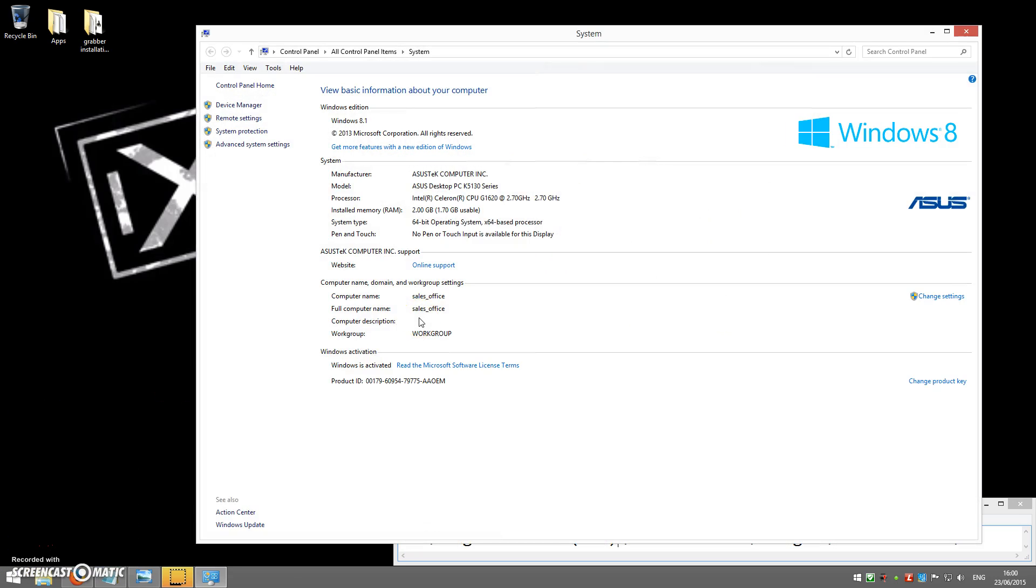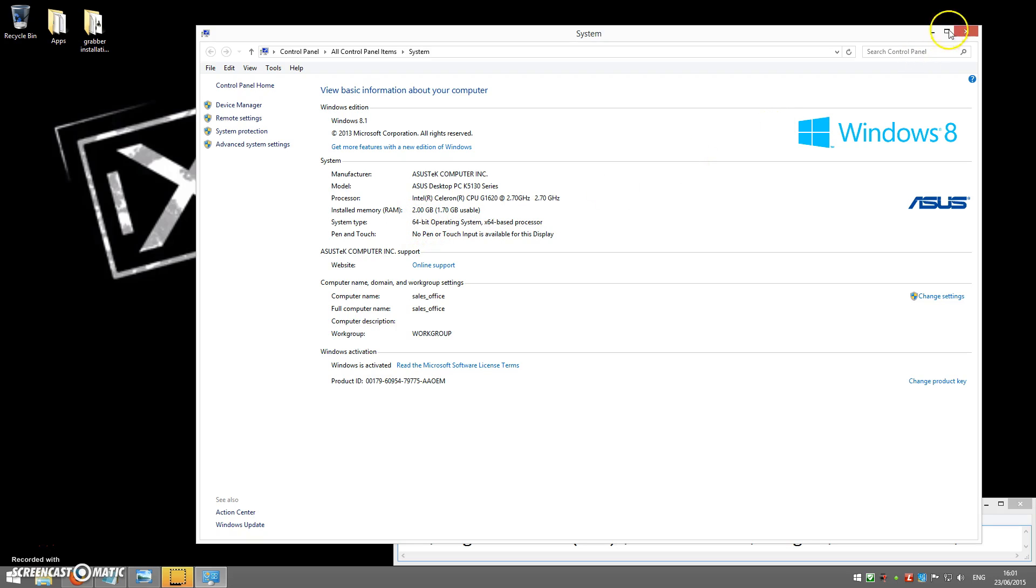This will open the following window and in here you can see System Type. For us it's a 64-bit operating system. Yours might say 32, but in either case just remember which version you've got, 64 or 32.